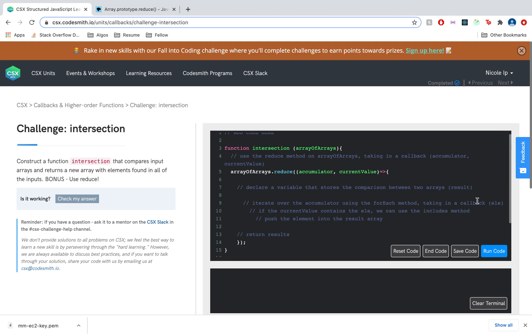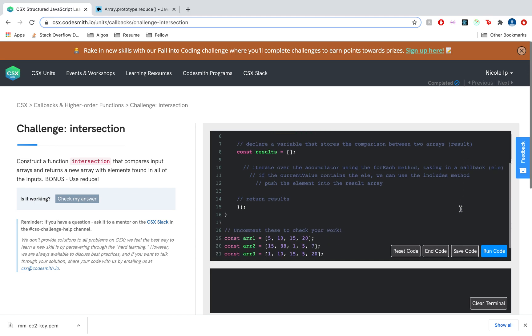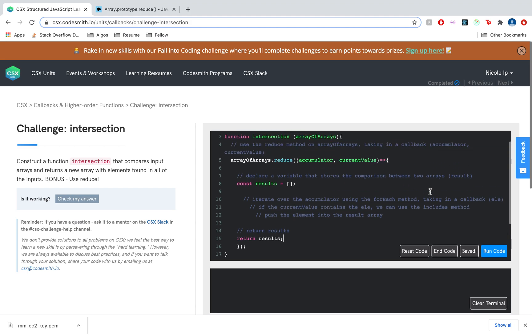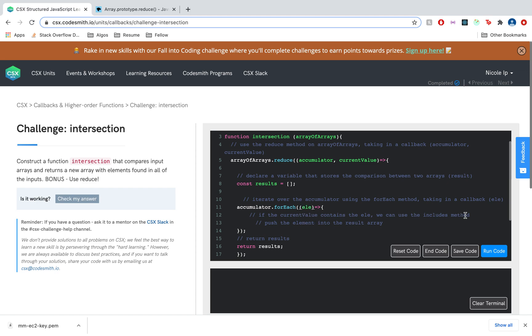We want to declare a variable that stores comparison between two arrays and we'll call it results. So we'll declare a constant called results and assign it to an empty array. And of course, we want to return results. And here we're going to iterate over the accumulator using the forEach method. So we'll say accumulator.forEach, and it takes in a callback. So for every iteration of forEach, it'll access the element.